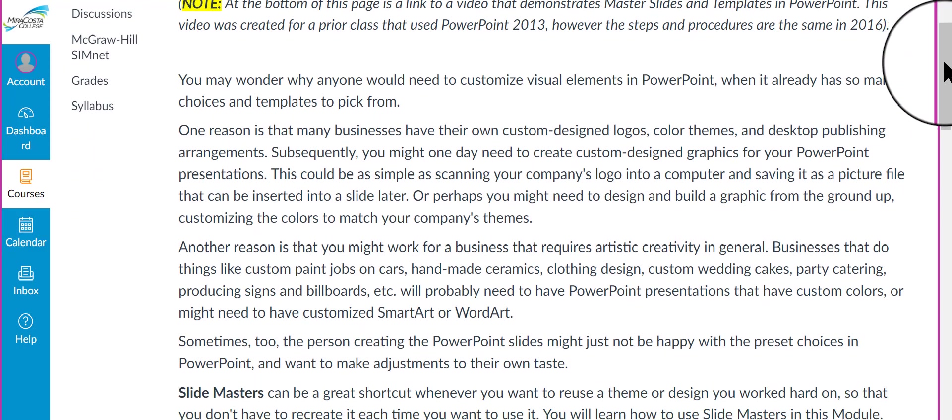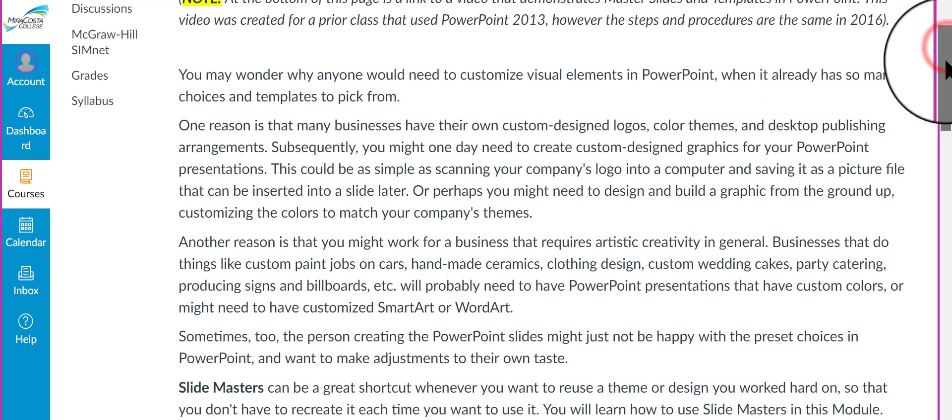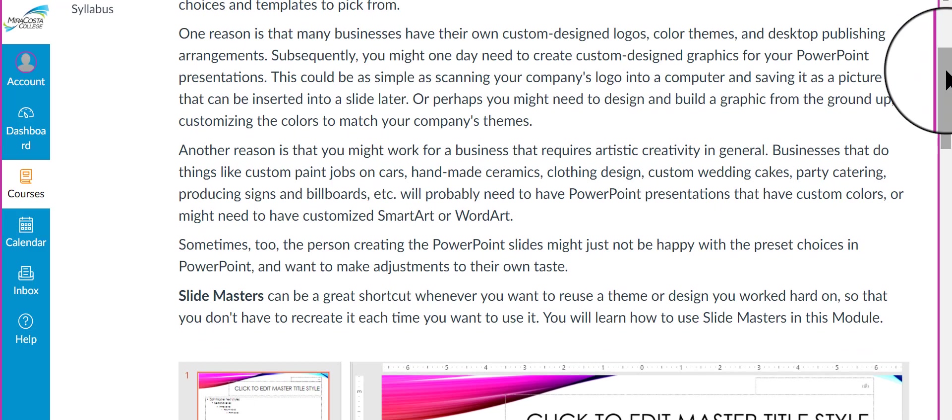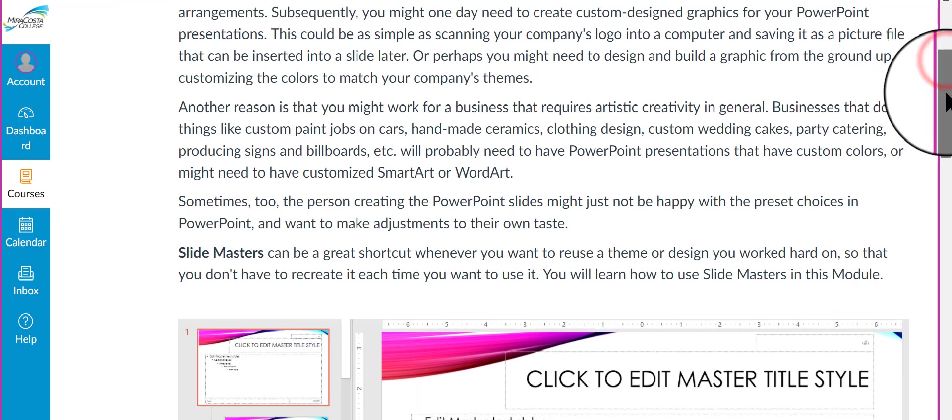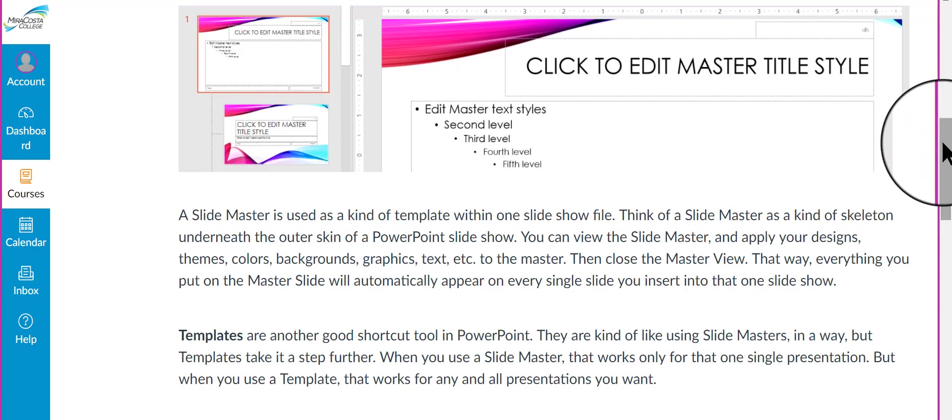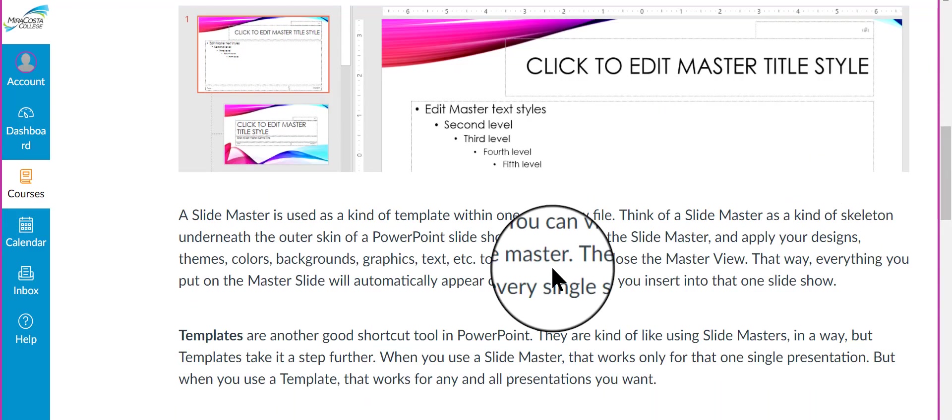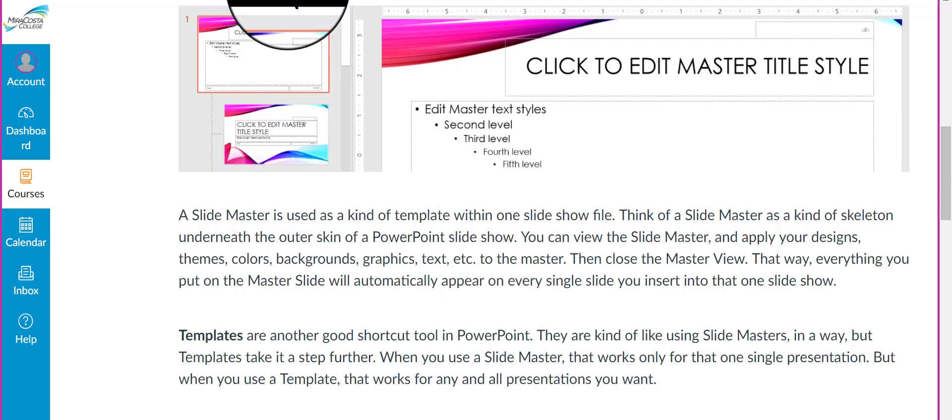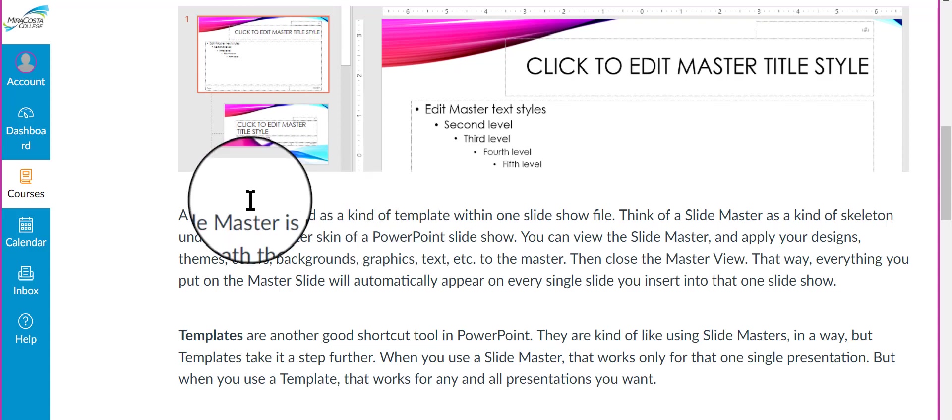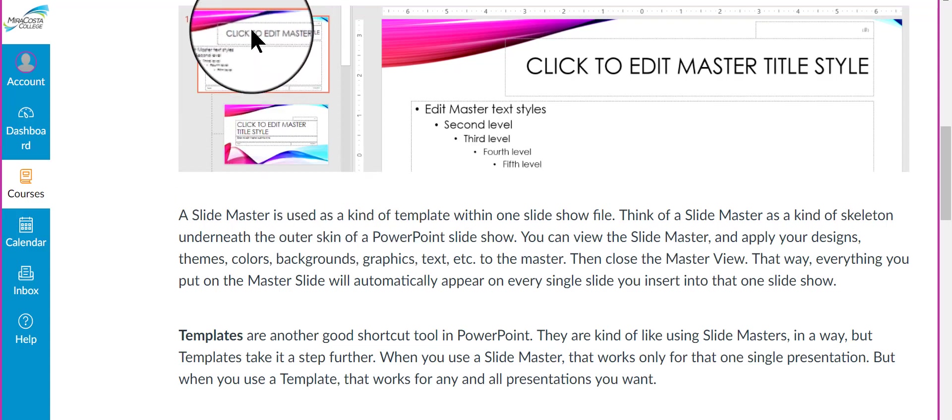So please read this lecture, and it talks about some theory, a little bit of theory, why we're using these things. It's important for you to understand how these things are applied. Here is a picture that shows a view in PowerPoint of the master slide. There's more than one master slide, actually. There's one, what I call a grand master,